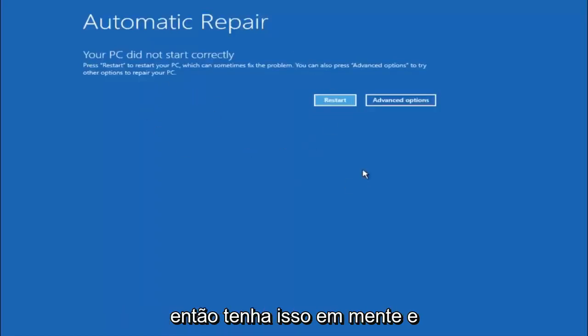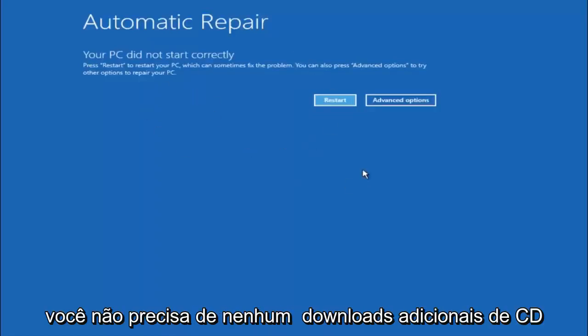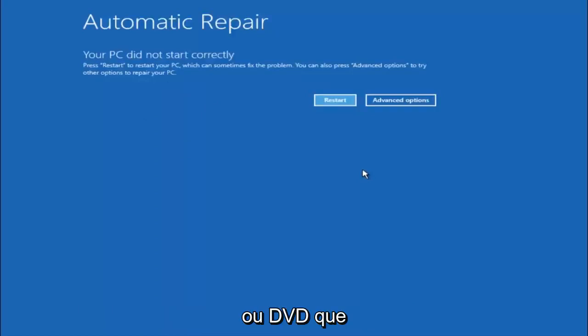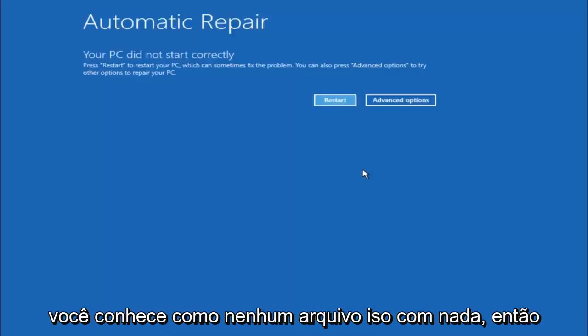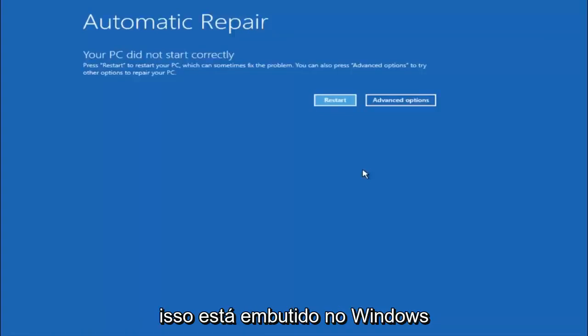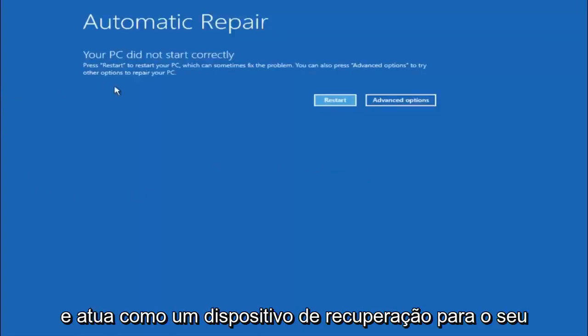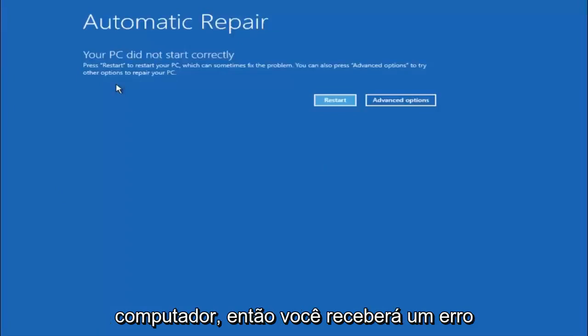Just keep that in mind - this does not require any additional CD or DVD downloads, no ISO files, nothing. This is built into Windows and acts as a recovery device for your computer.